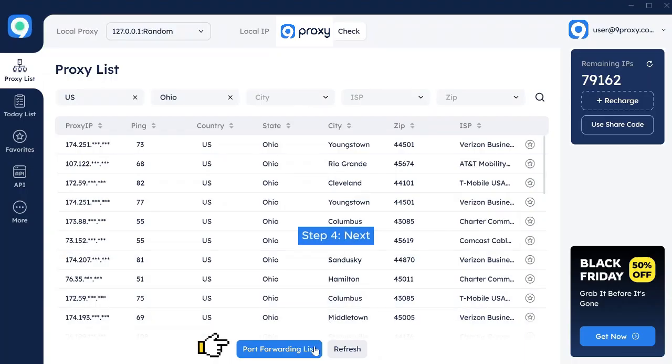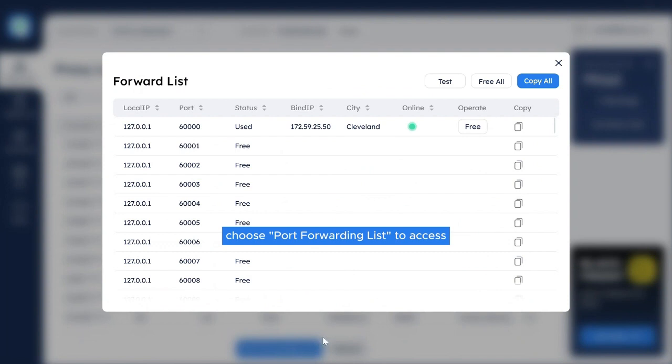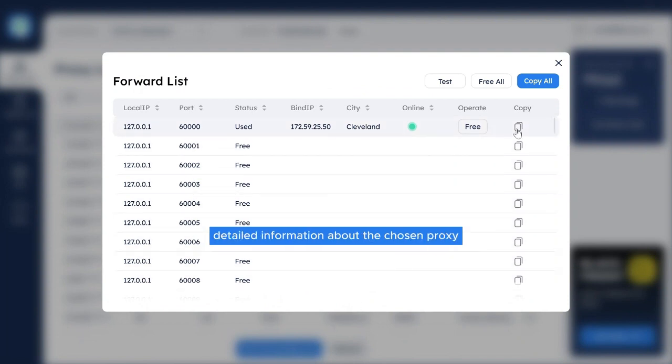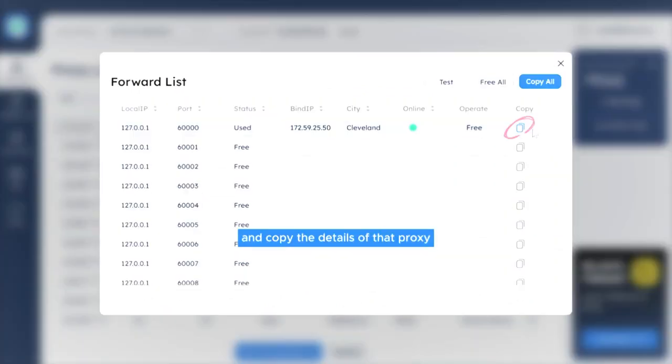Step 4. Next, choose Port Forwarding List to access detailed information about the chosen proxy, and copy the details of that proxy.